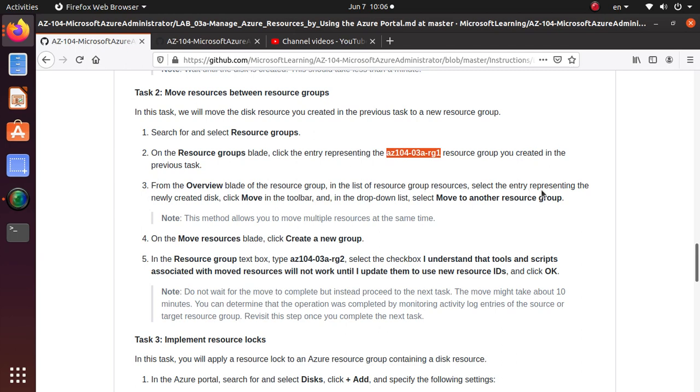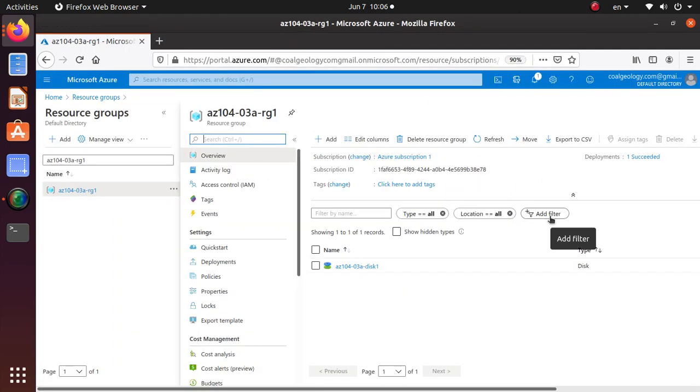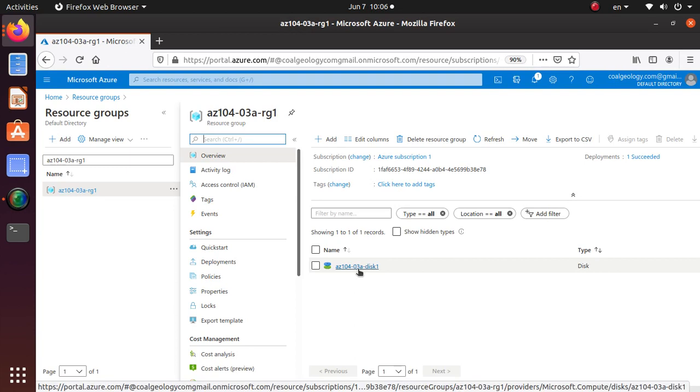And click on move in the toolbar and move to another resource group. So this is how you will have to move a resource. So we can click, let's see.